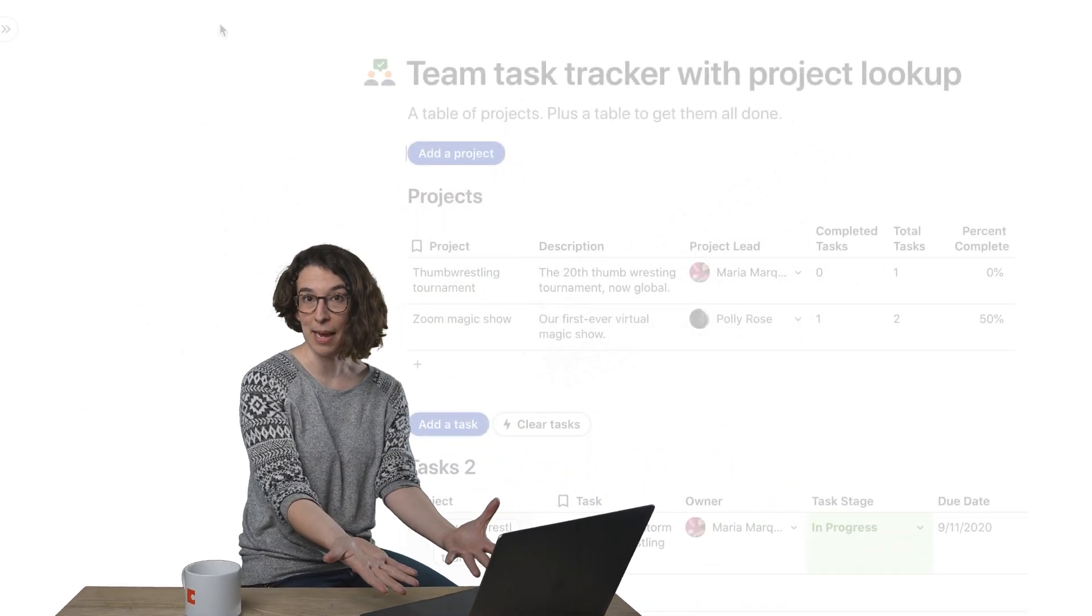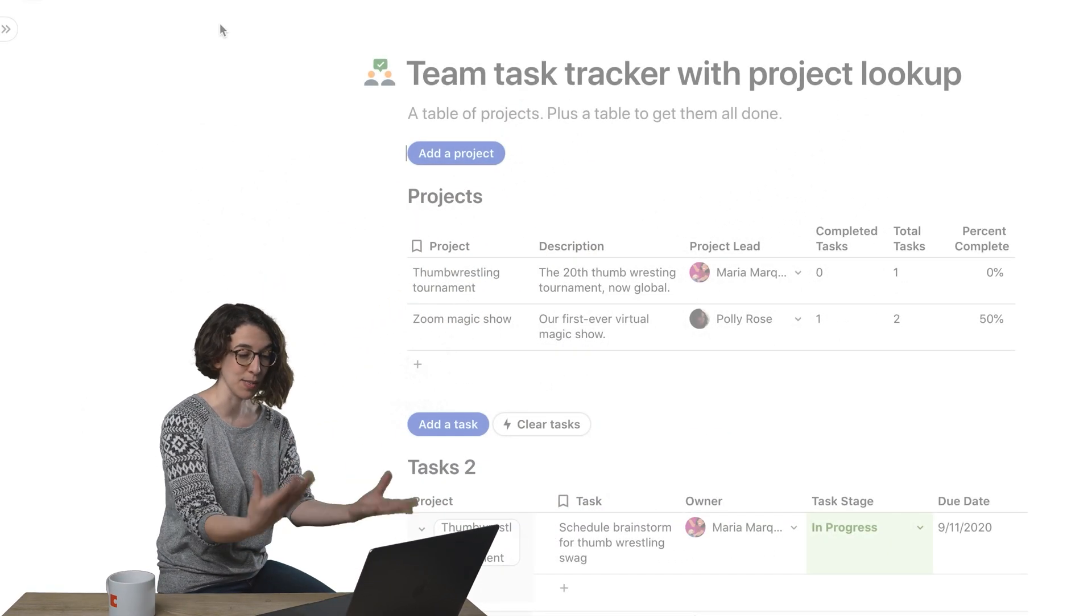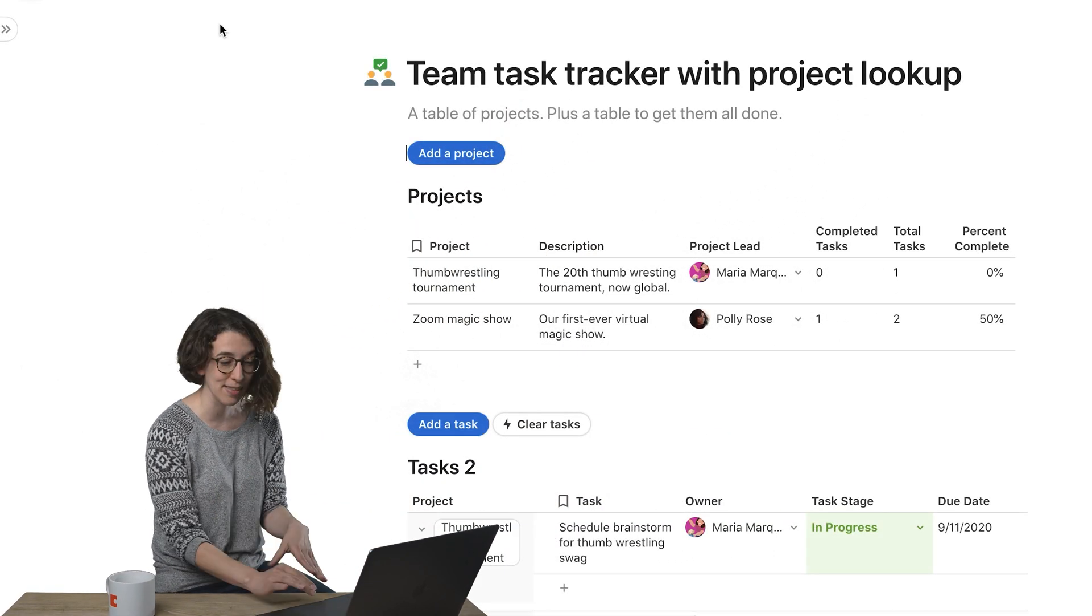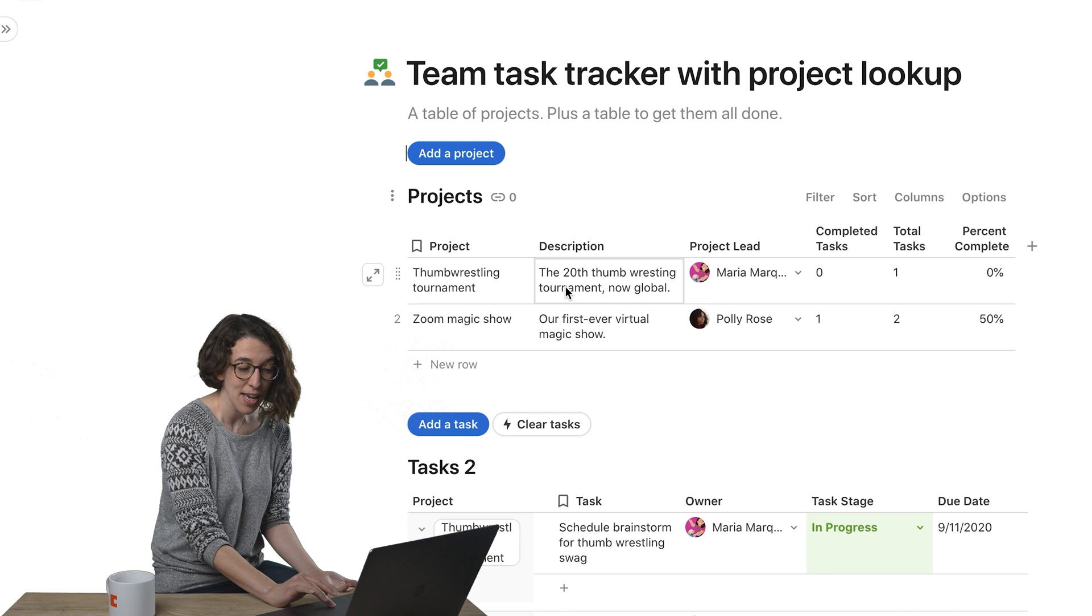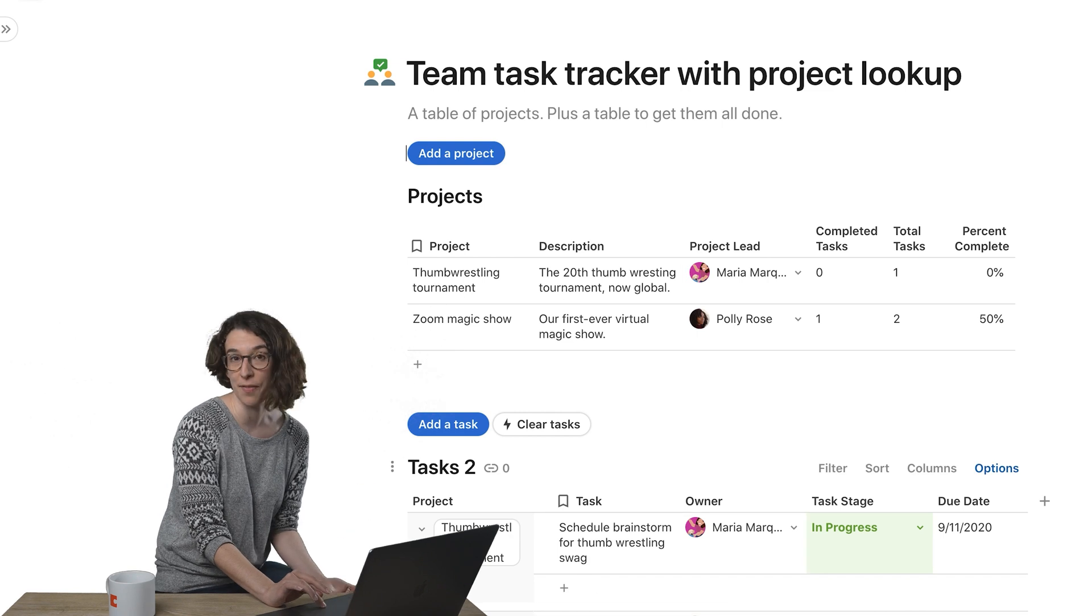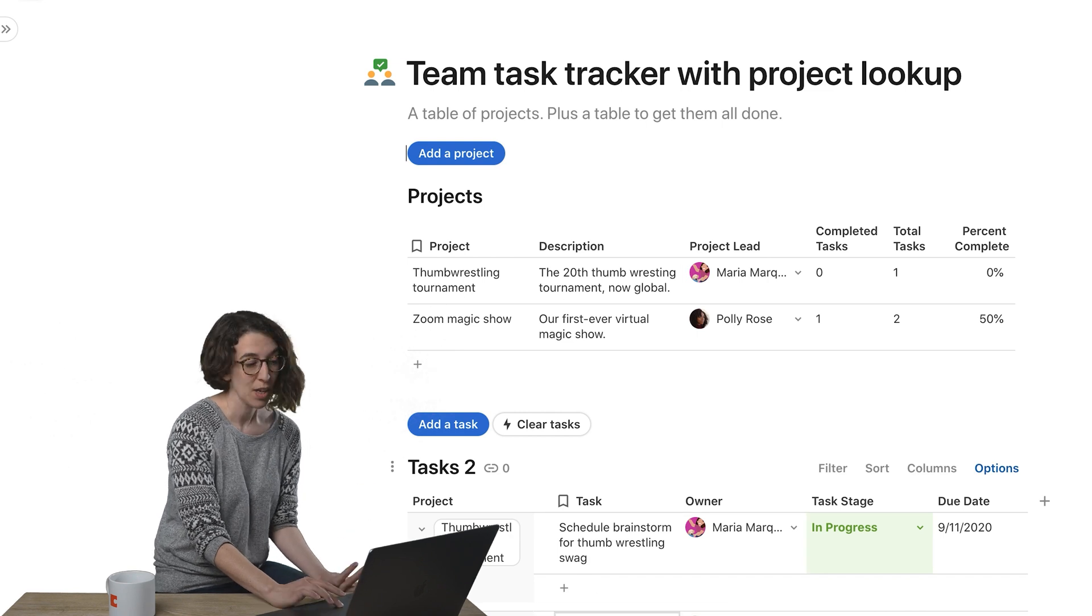So here I have a task table. We've got some projects, some tasks, and notice they're assigned to various people.